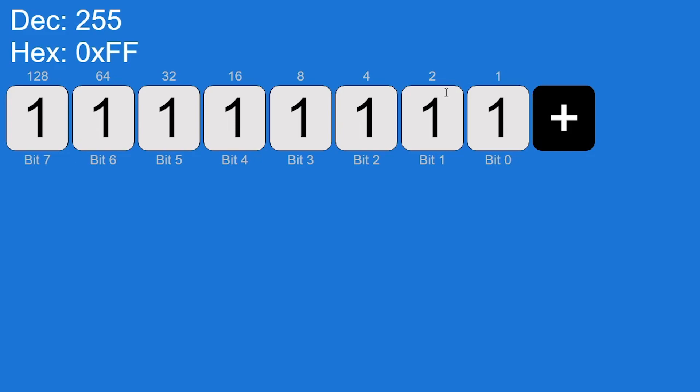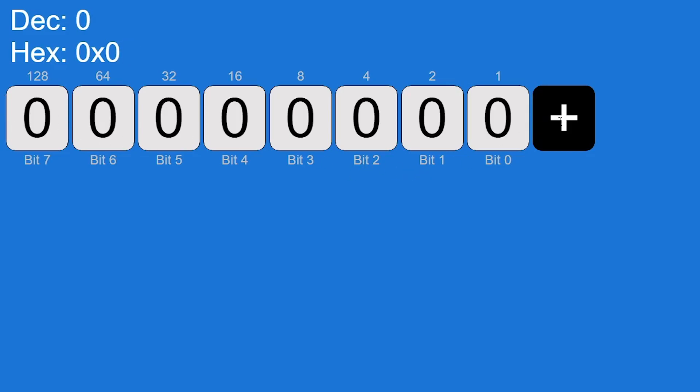What would happen is the ninth bit, or bit eight, would be set to one, but that doesn't exist. So what's actually going to happen is all of the bits are going to be set to zero, and the ninth bit isn't going to be set to one because it doesn't exist.